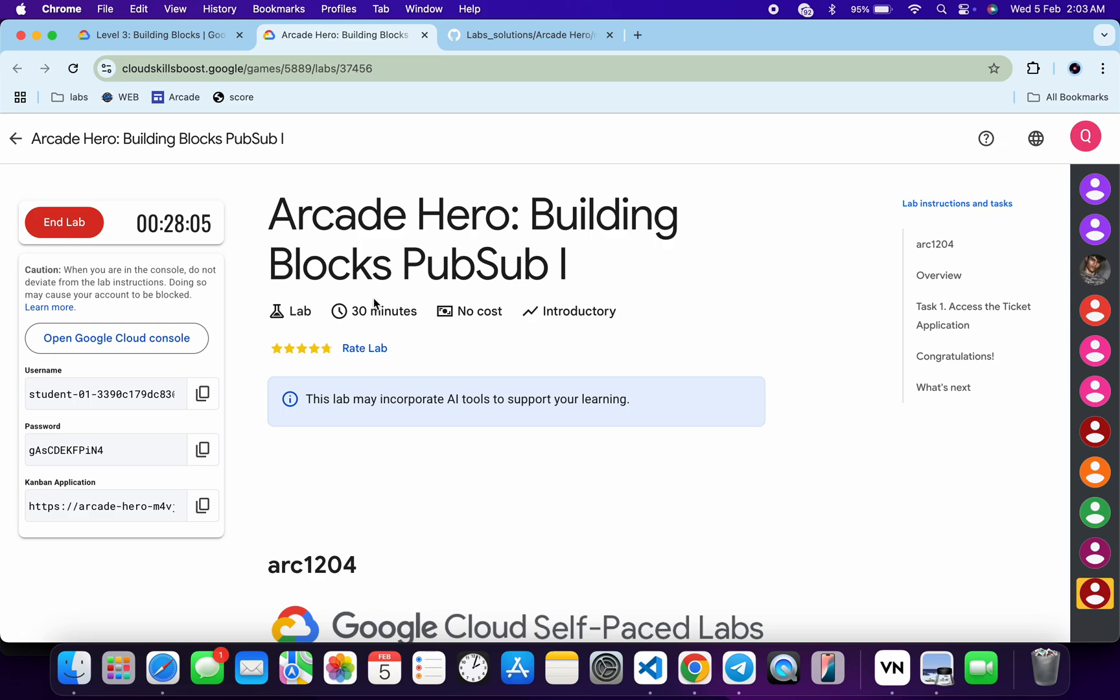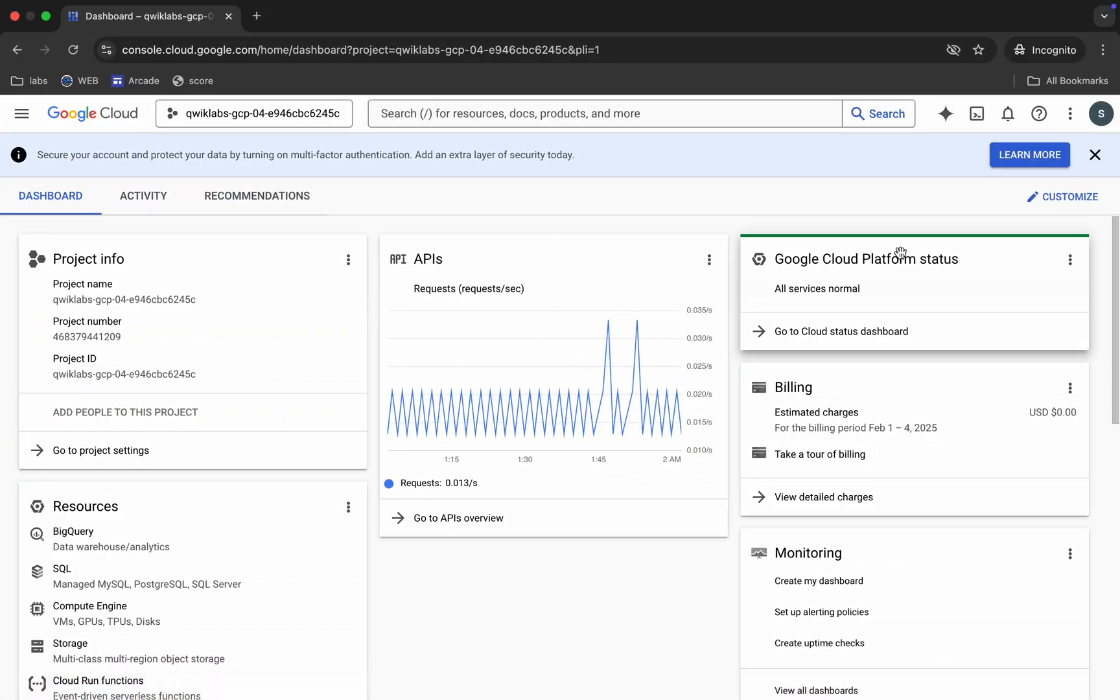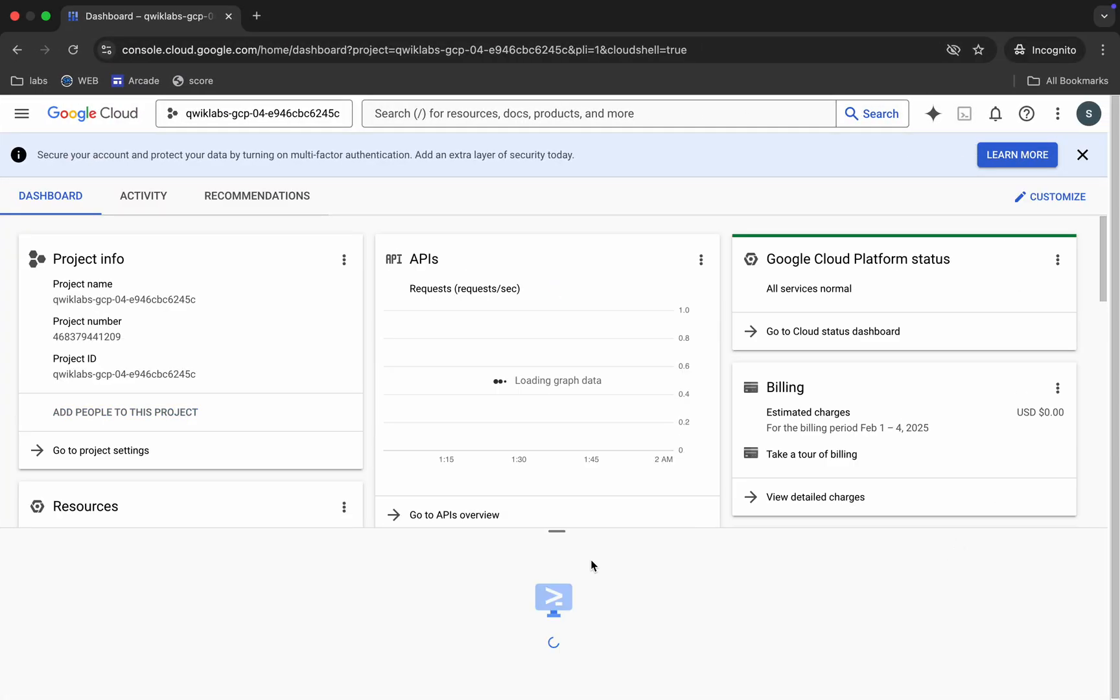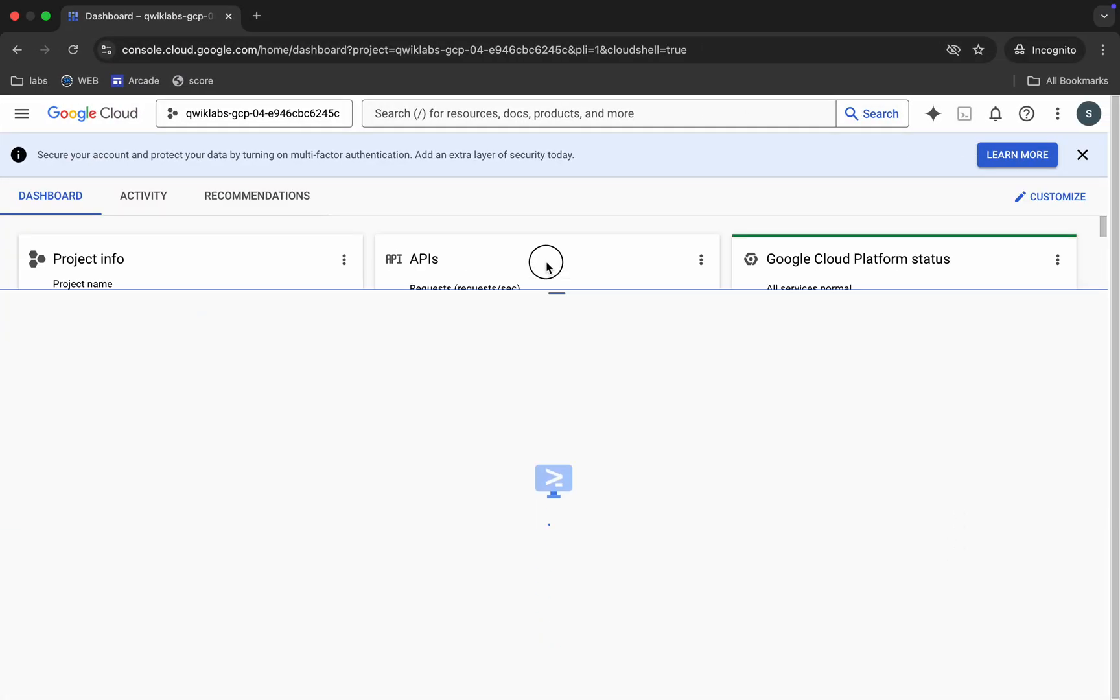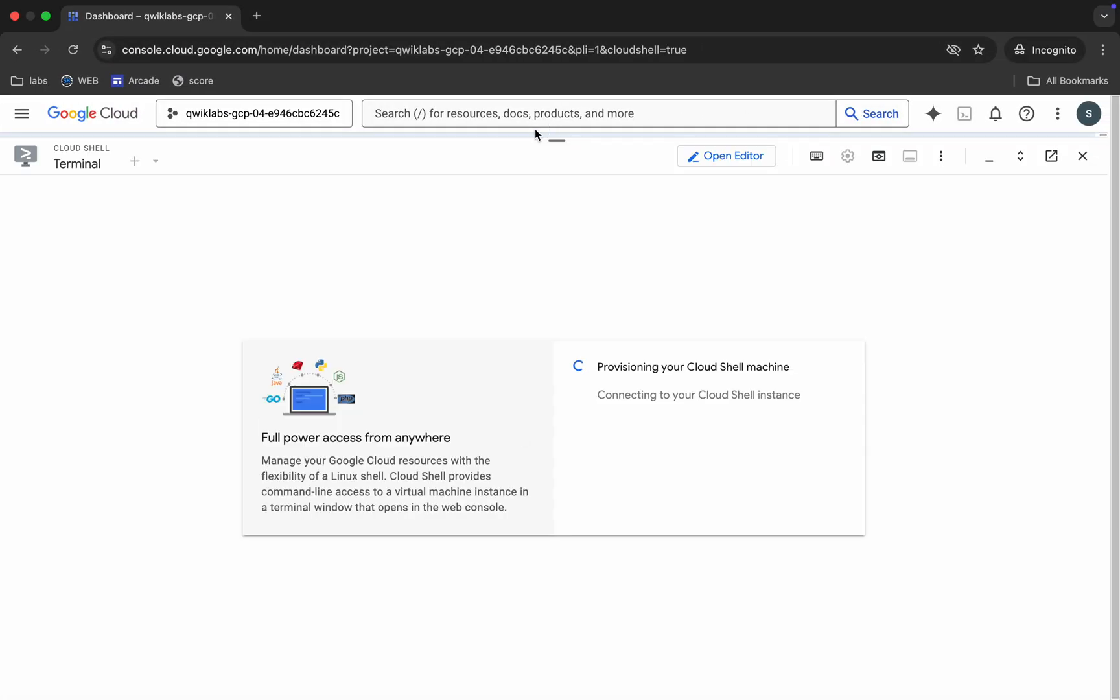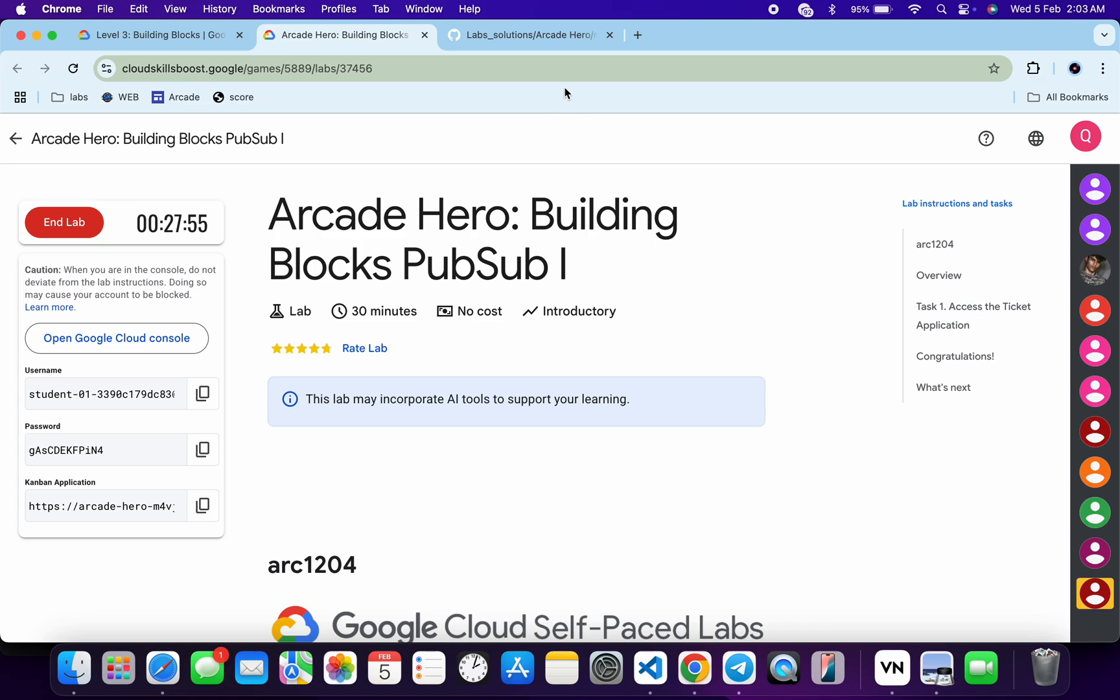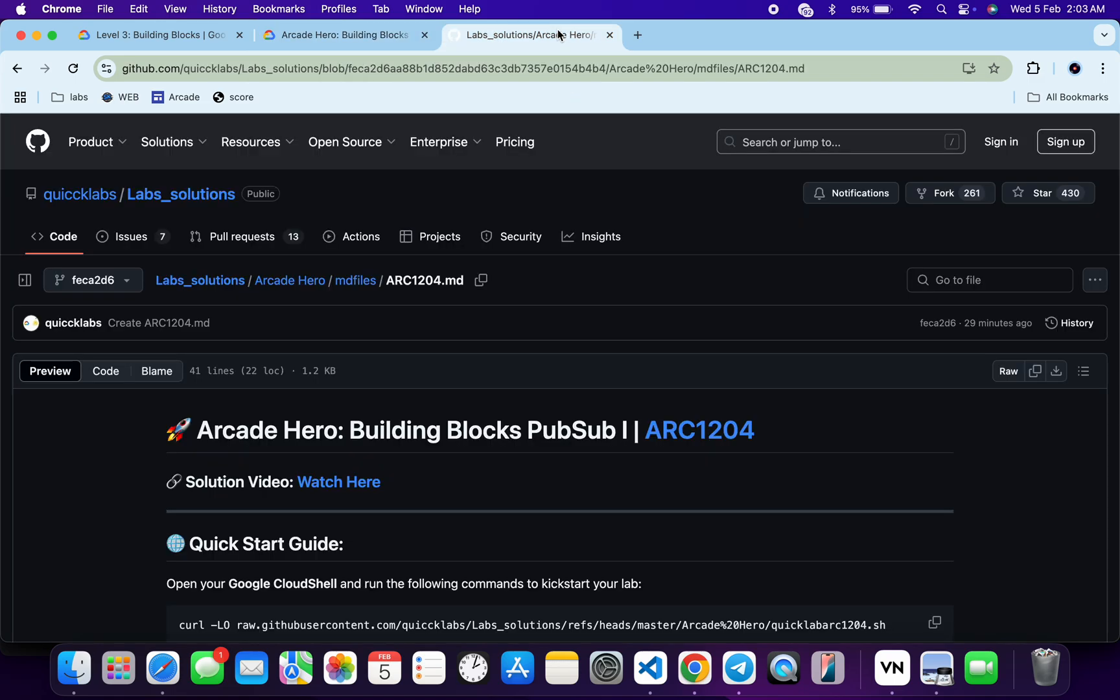Welcome to the channel, and I hope you guys are doing absolutely fine. So first of all, just log in with your credentials, and once done with that, just come back over here and activate your cloud shell. It will take a couple of seconds.